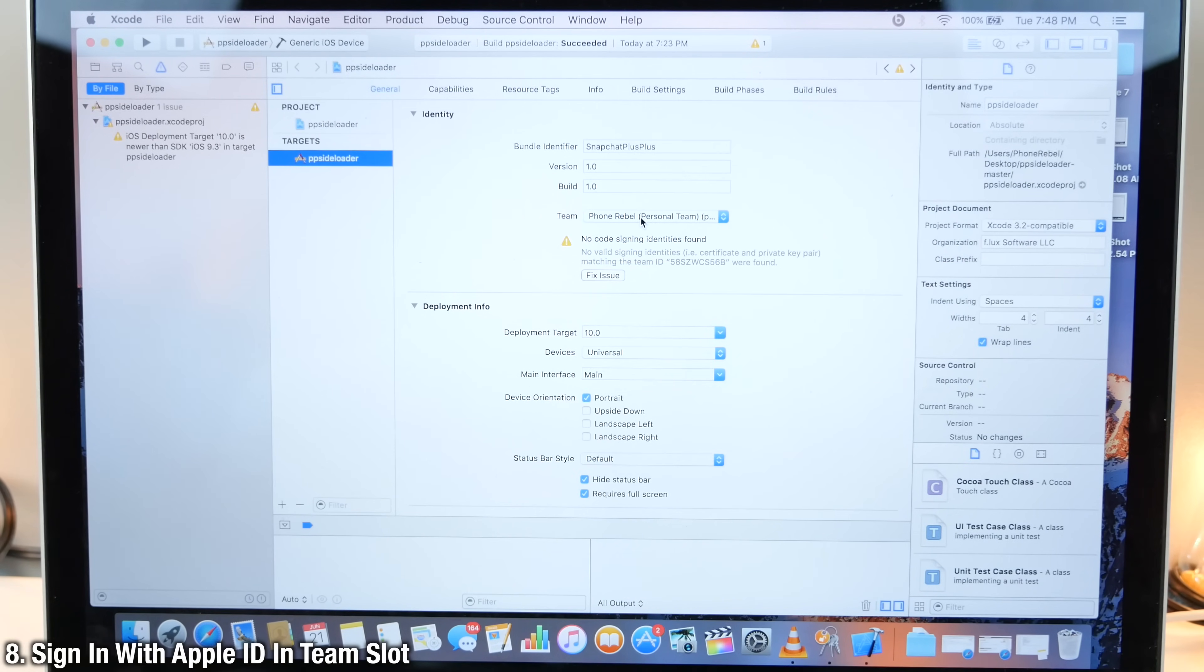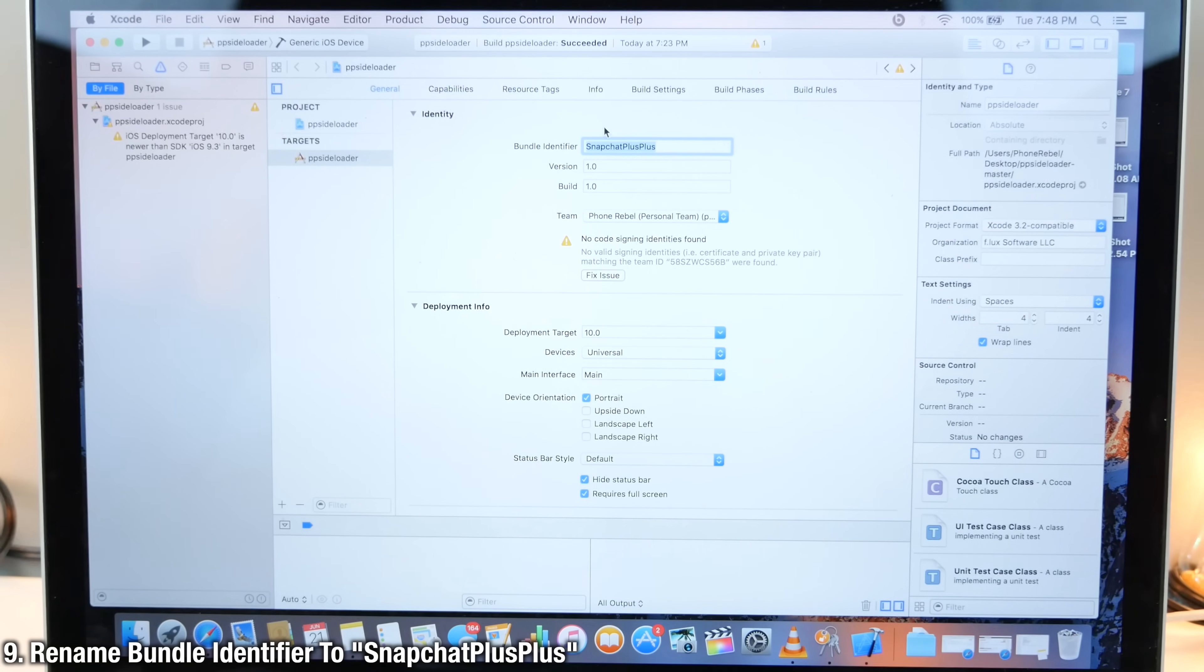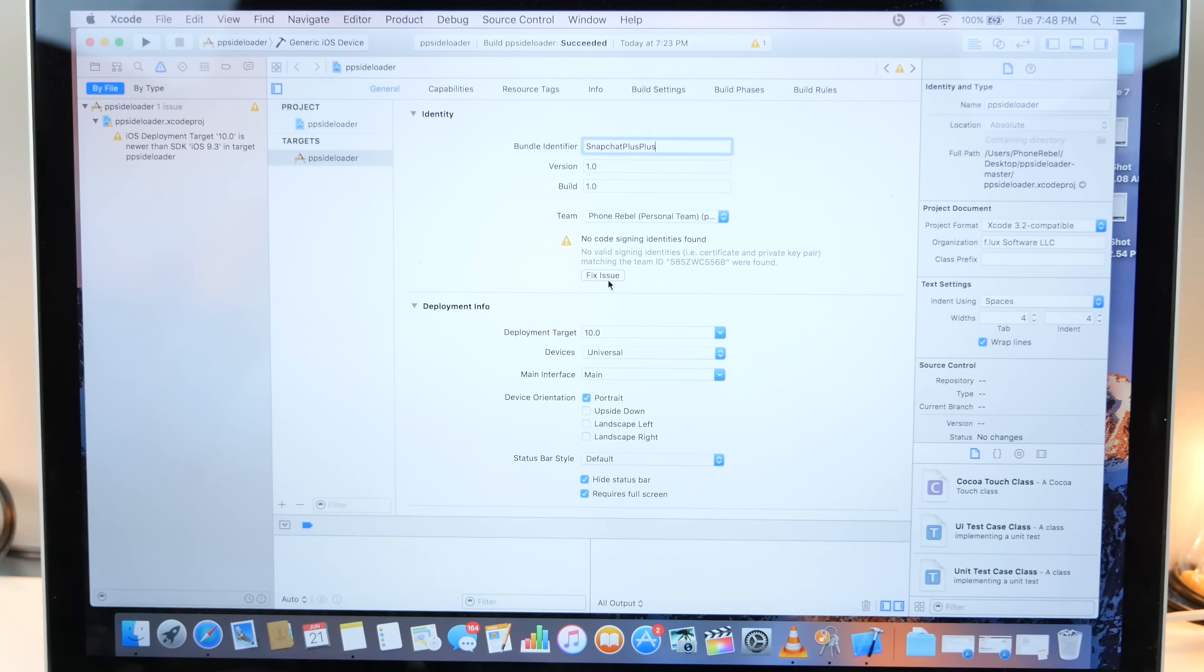First off, go ahead and sign in with your Apple ID over here in the team. And we're gonna rename the bundle identifier to Snapchat plus plus, just like that. That's all it should be. Go ahead and select fix issue.